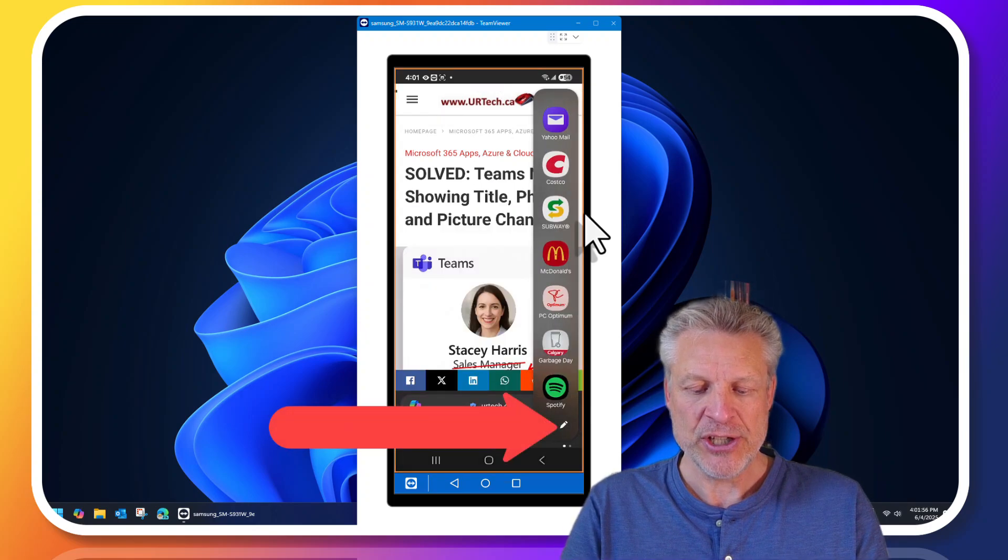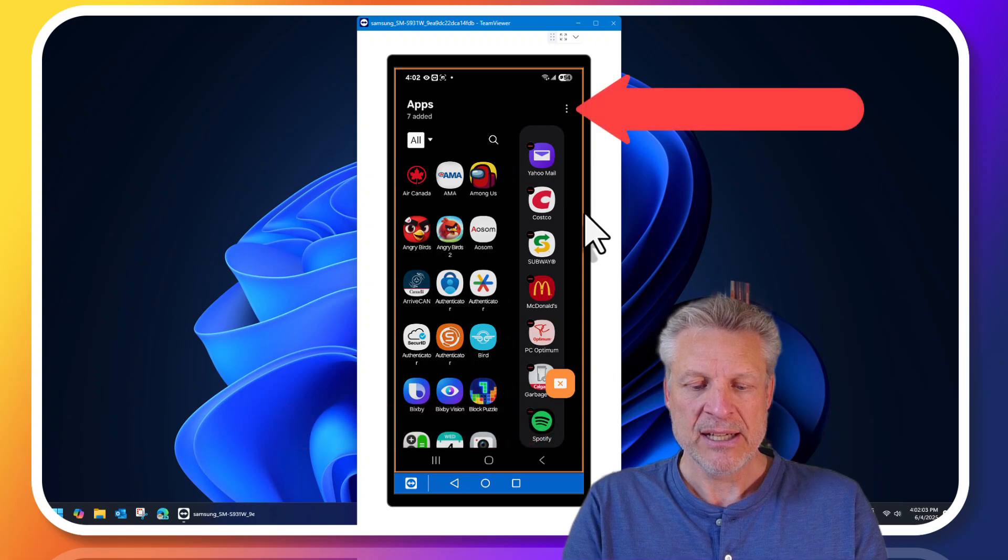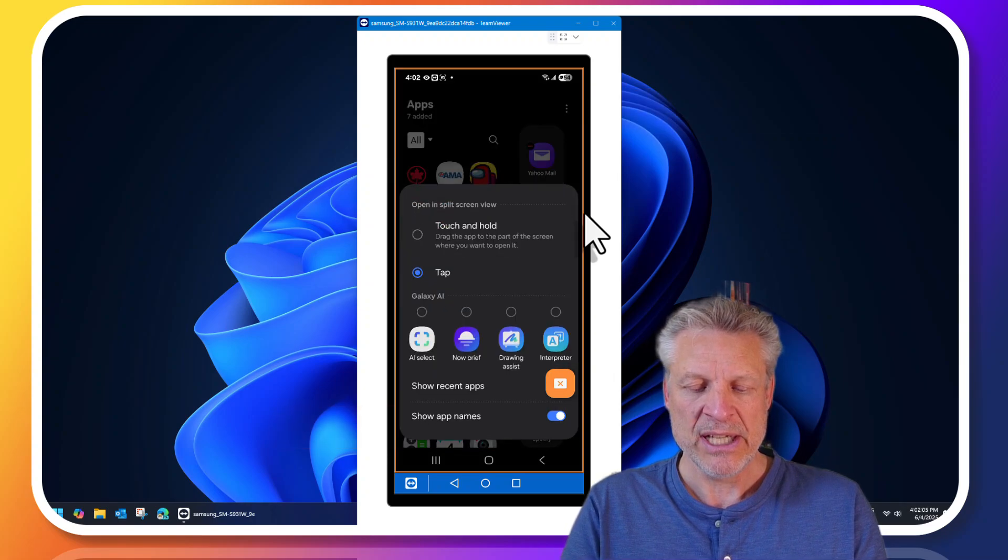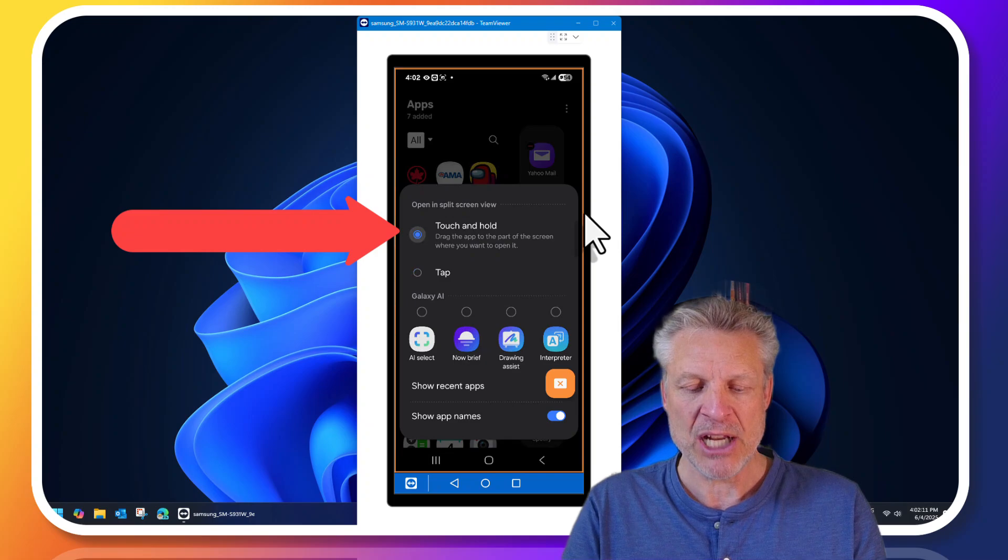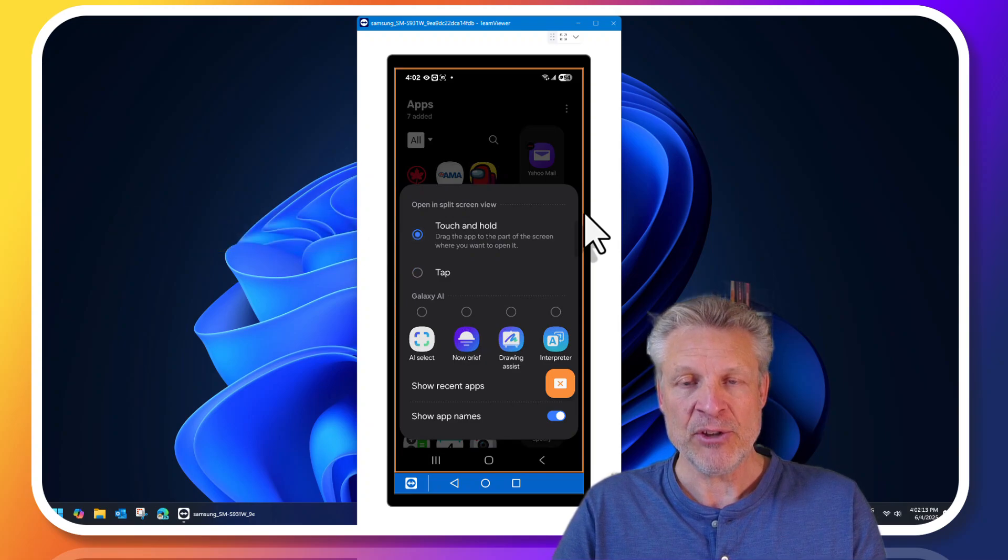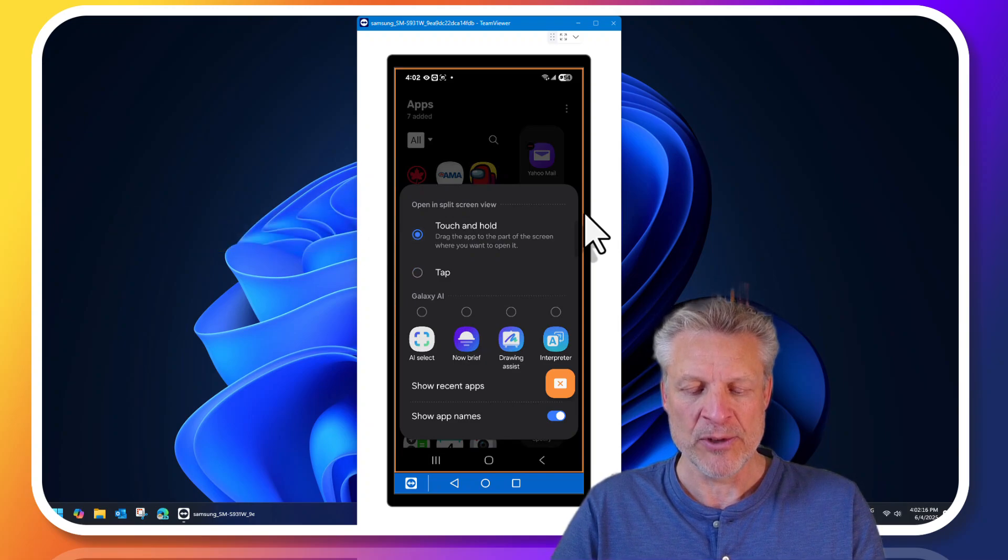Expand the edge panel, click the pencil in the bottom right, click the dots in the top right hand corner and change the open in split screen view from tap to touch and hold. And if you don't touch and hold if you just swipe it out it will immediately go full screen. Let's show you.